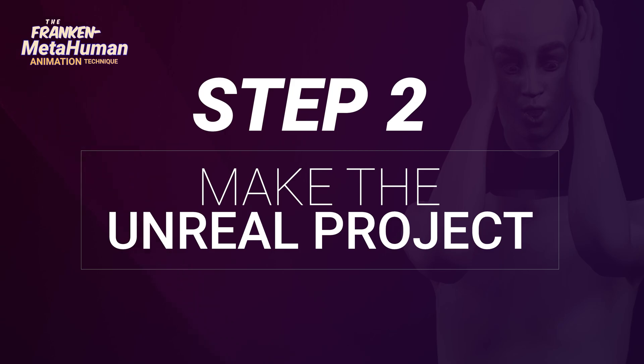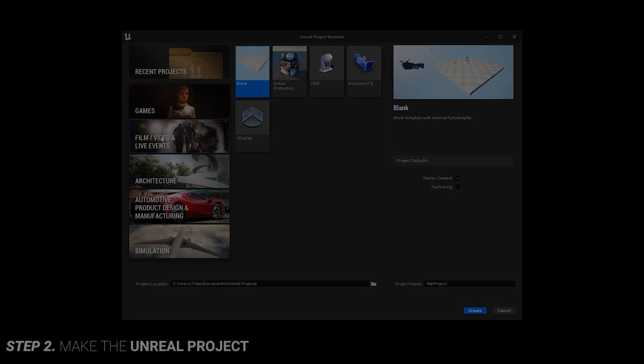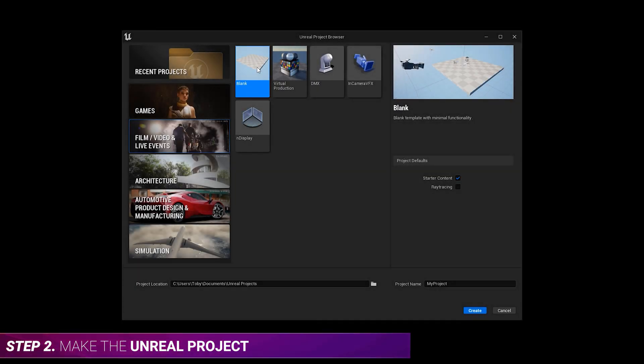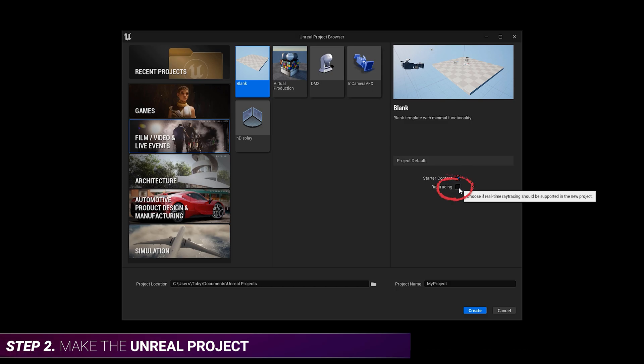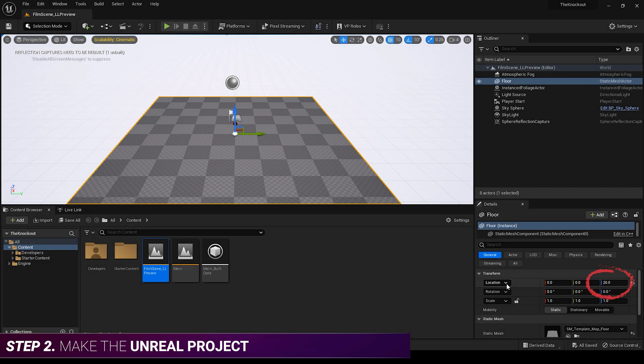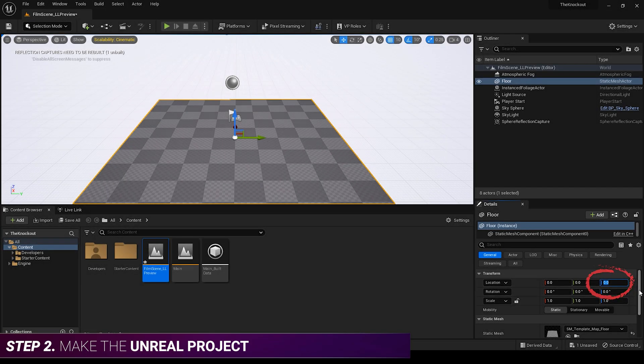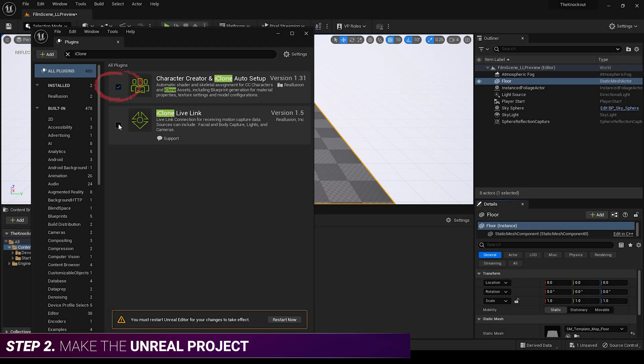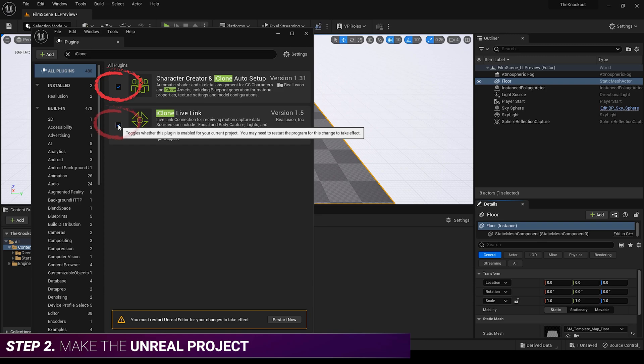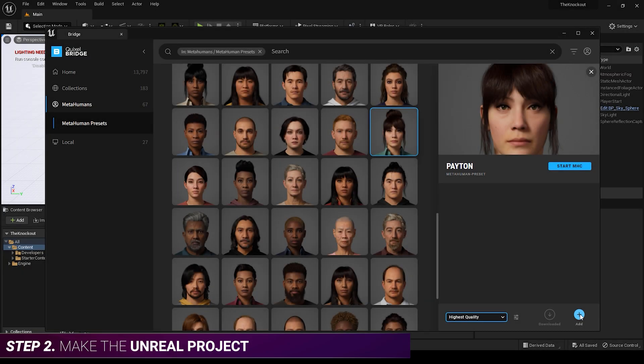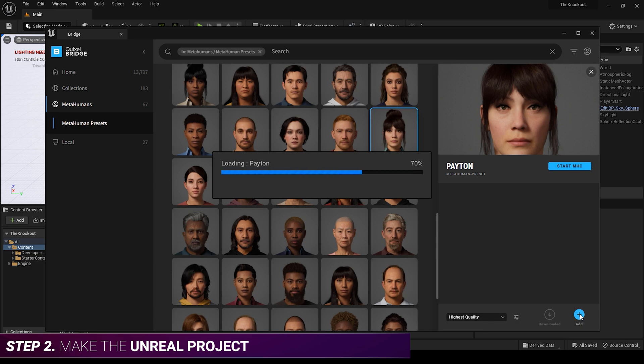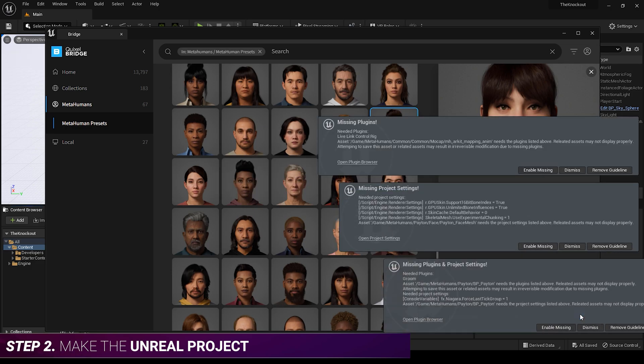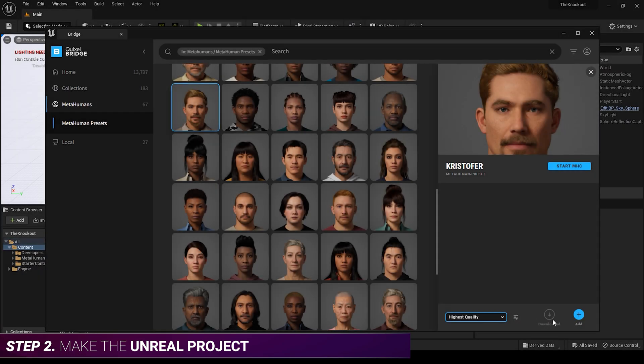Step two, make your Unreal project. To do this, launch Unreal Engine and start a new project. Fix the floor level. Enable two iClone plugins. Add all the MetaHumans you want for your scene, so I'm going to add two for this example.